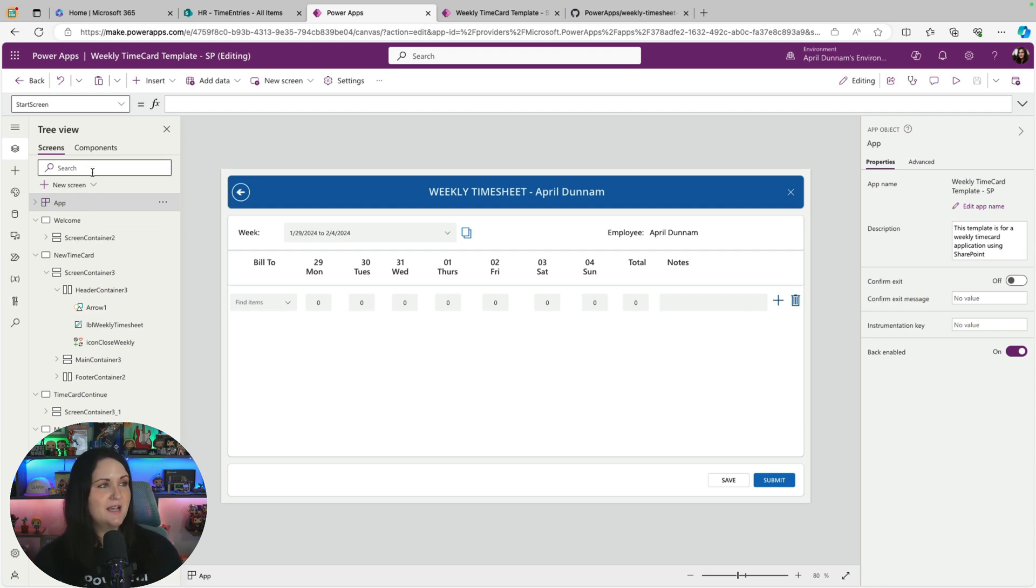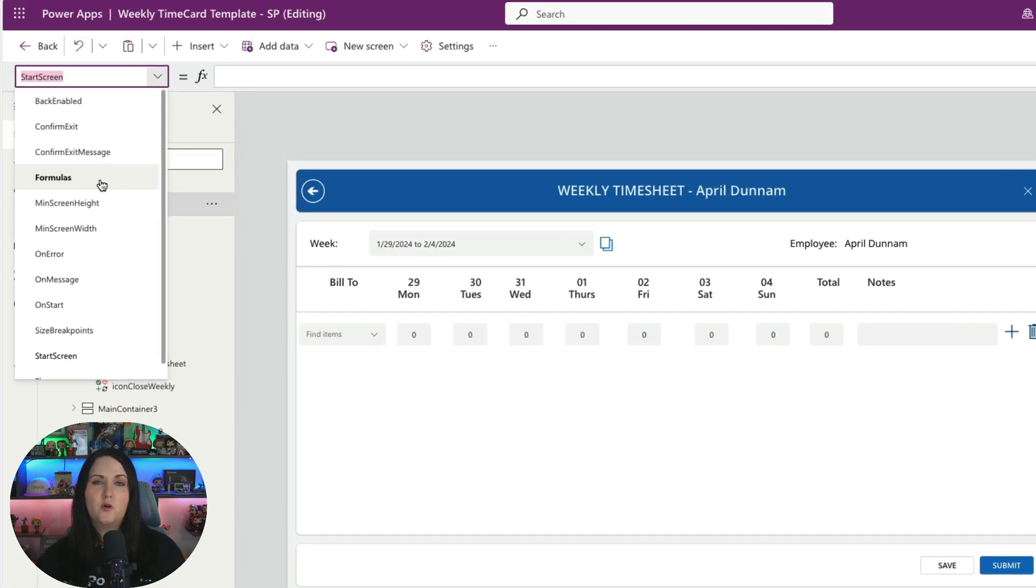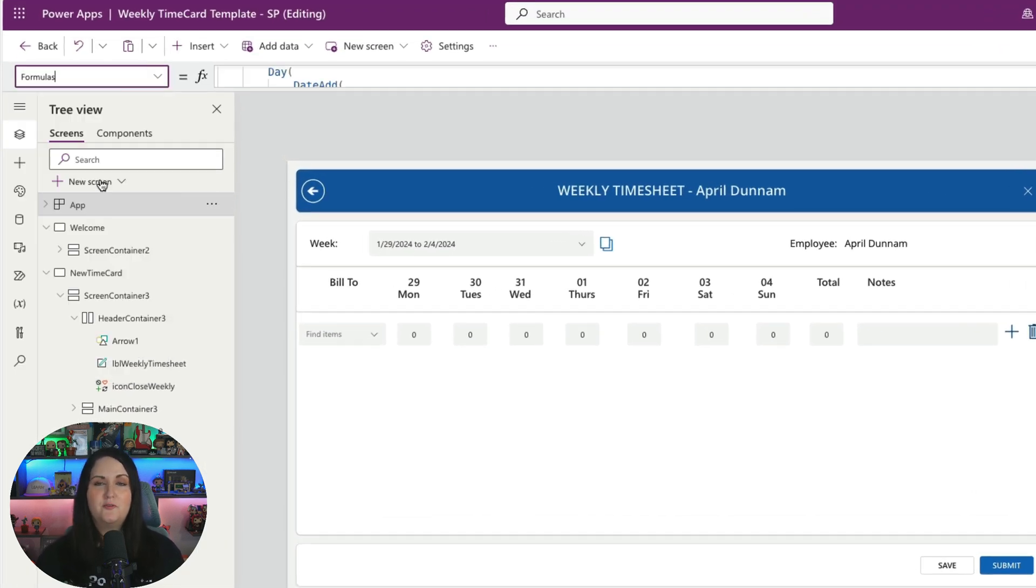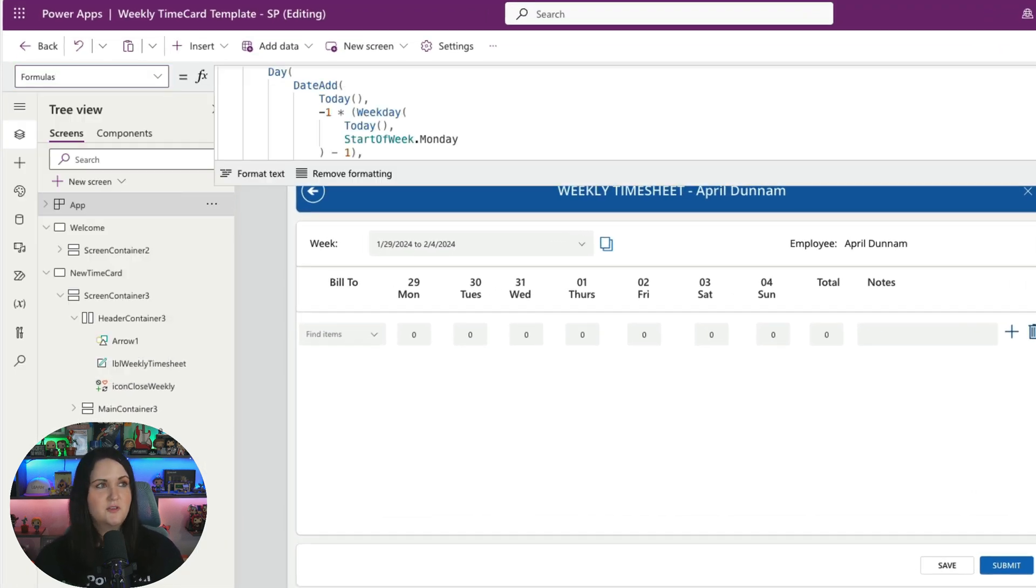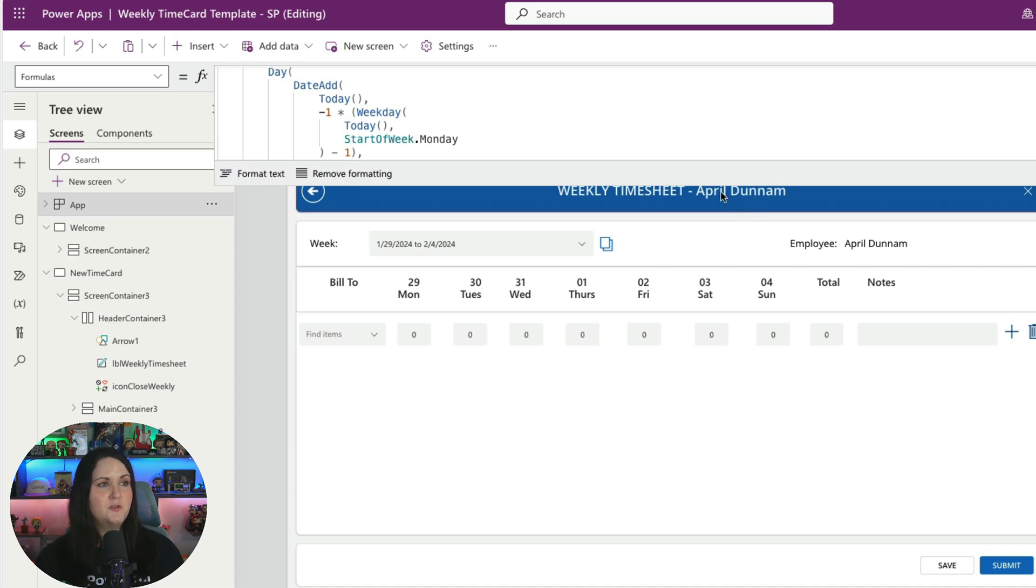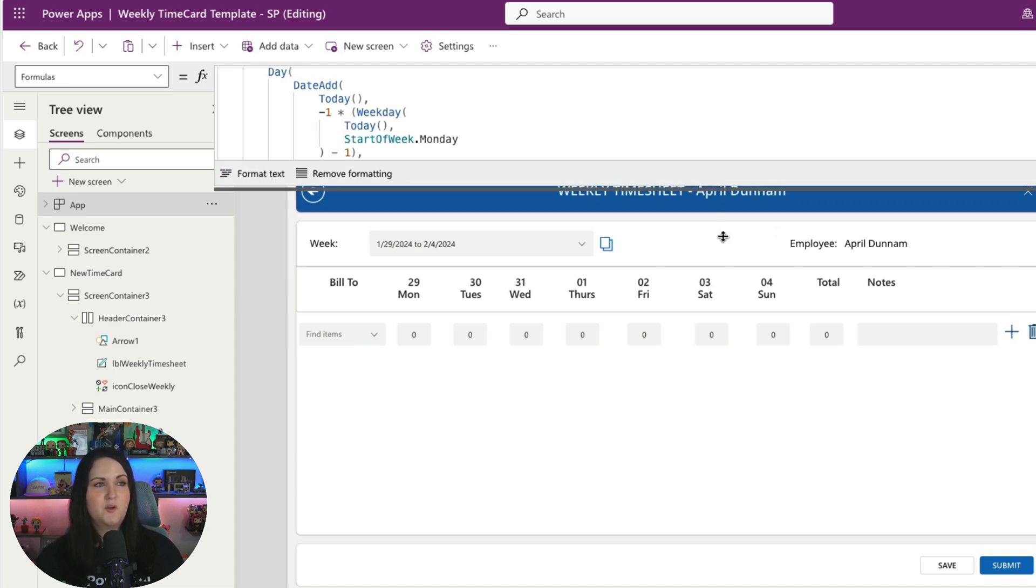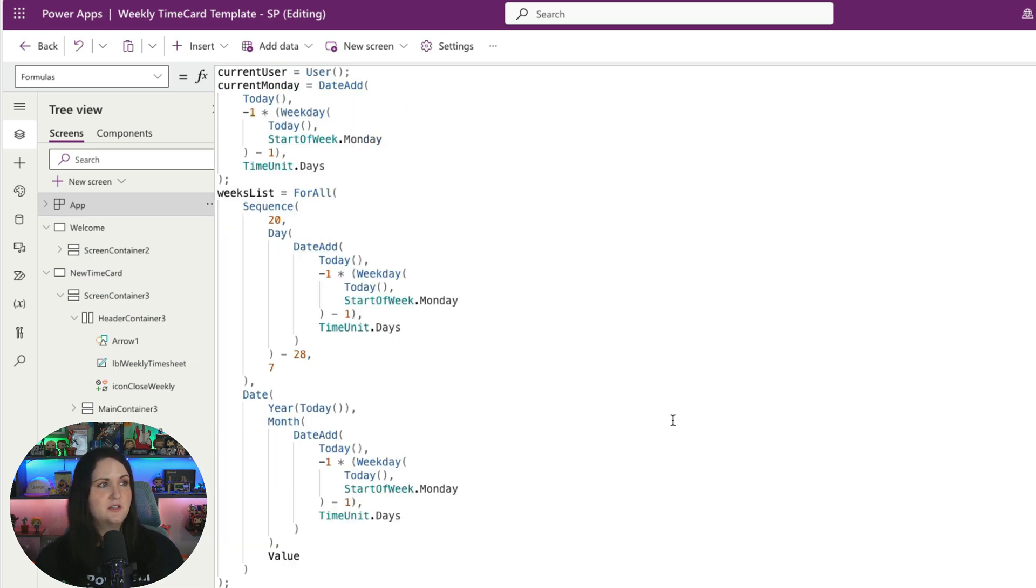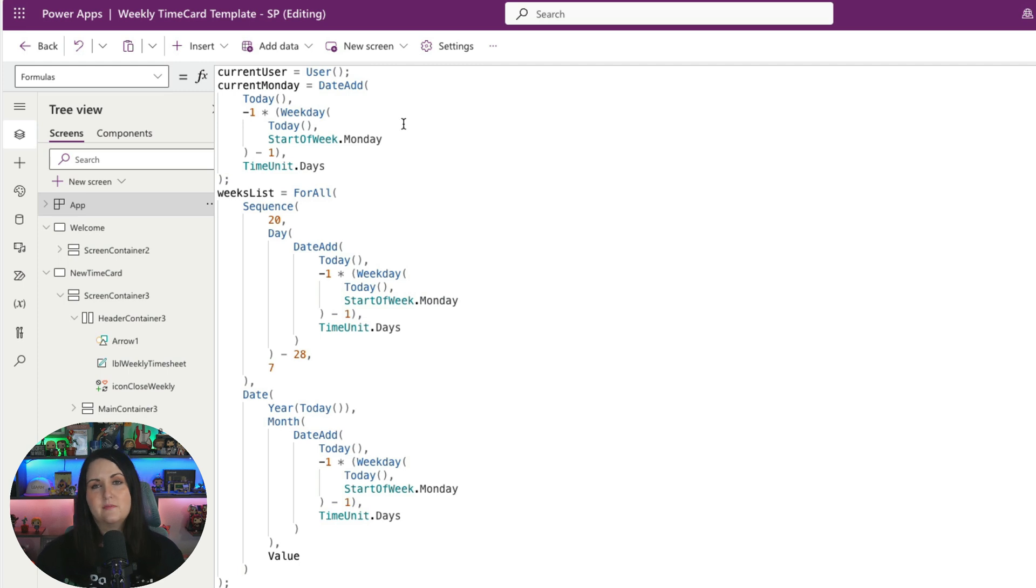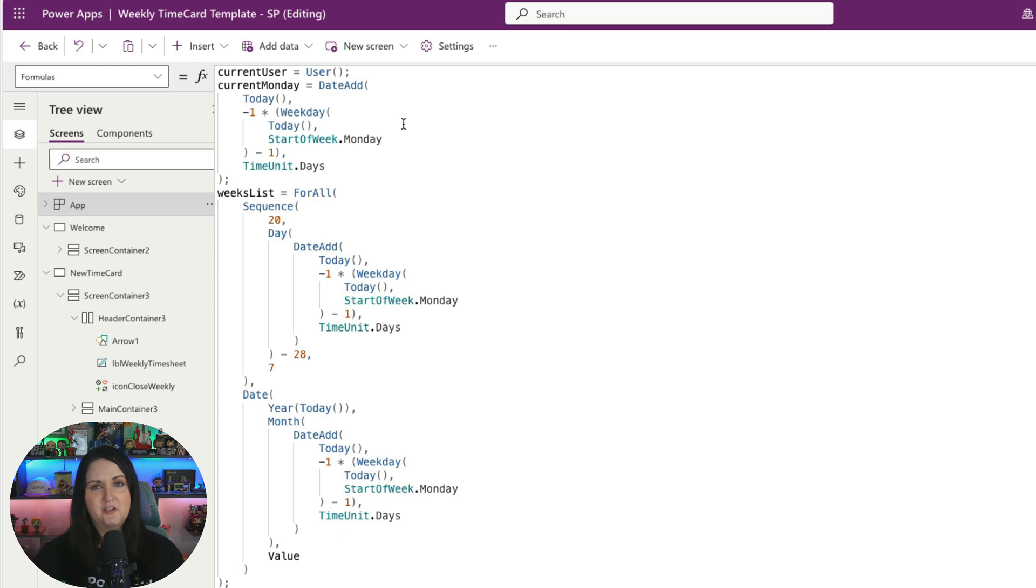So if we go to the app tab here, you'll see there's a new property for formulas. This is where we can put our named formulas. So this is a really good example of how you could use these inside of your apps to be able to help with performance.